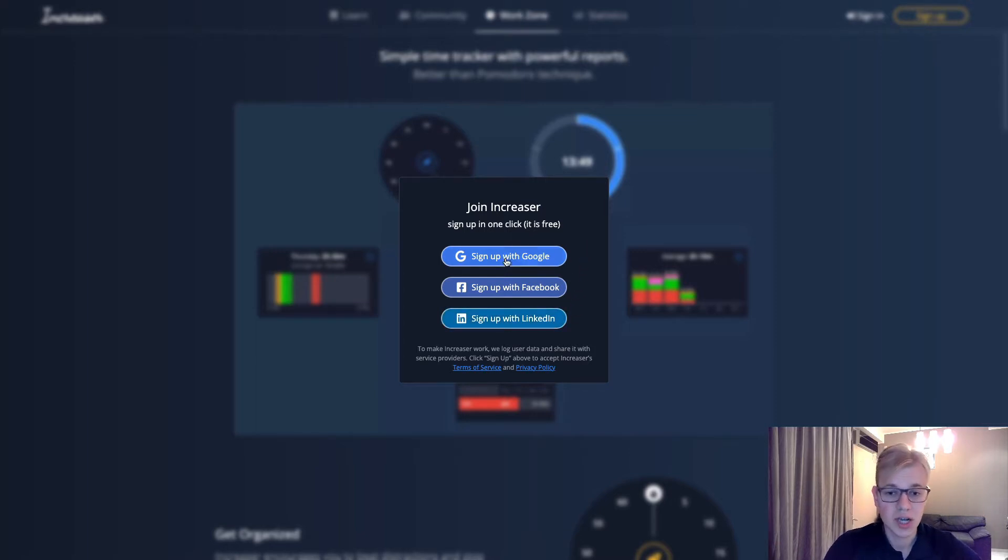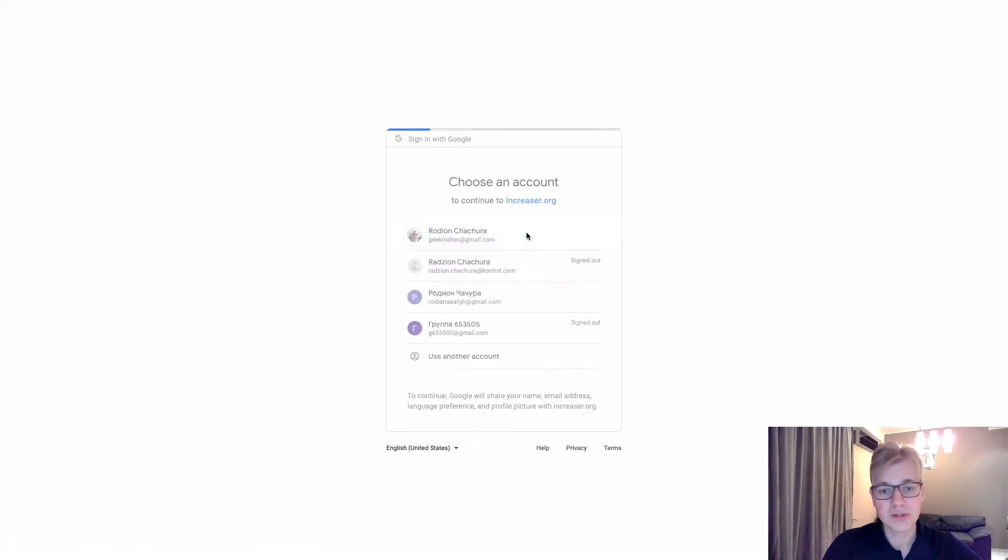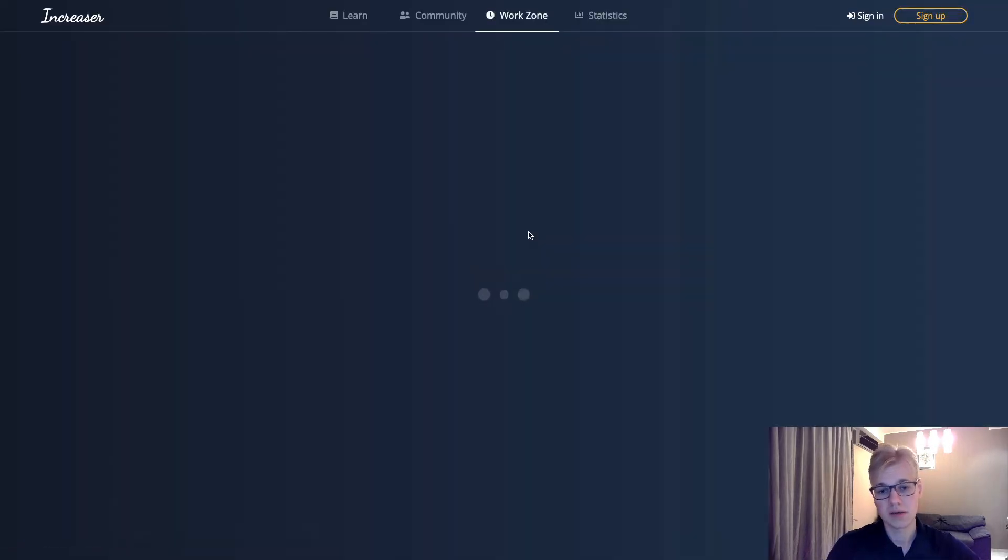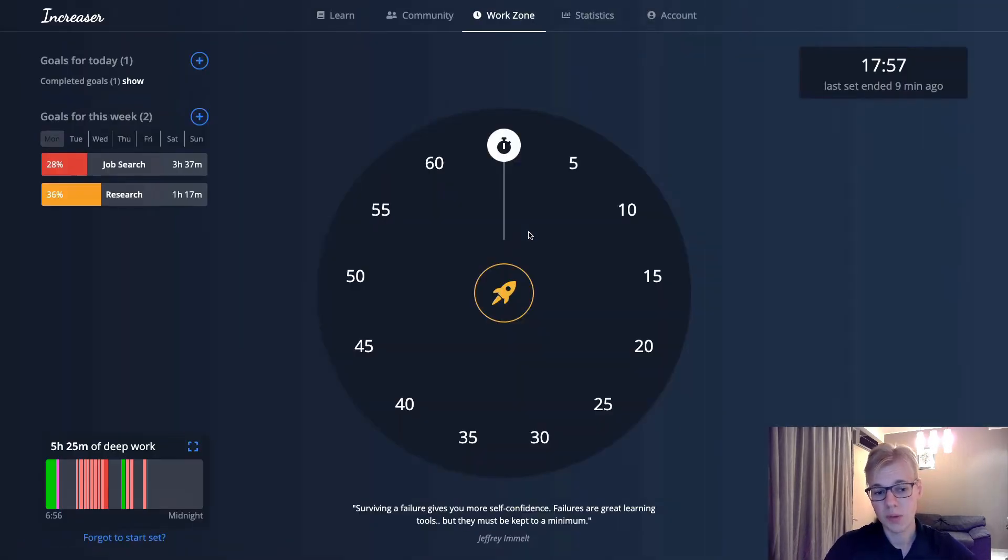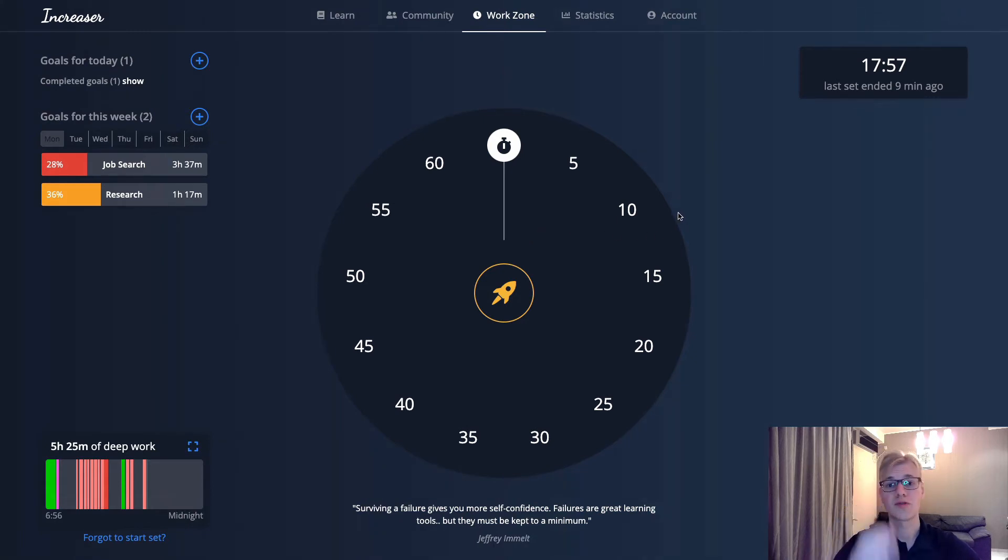Let's try to sign up with Google. I already have an account. And voila, we are authorized in the app. That's pretty much it.